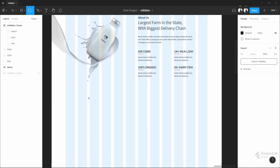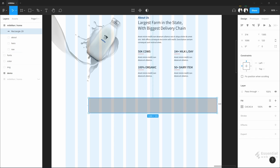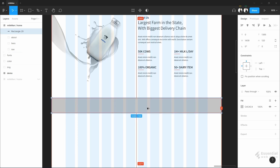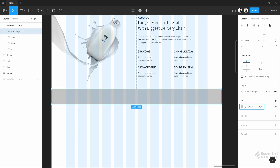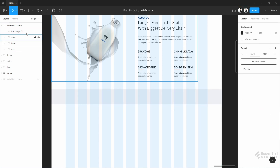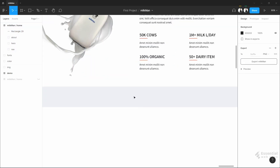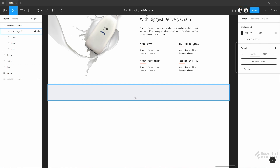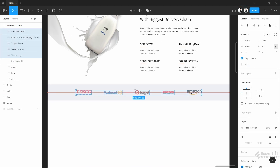Next, I will add some brand logos. It shows which companies are working with this milk brand. The background looks good. Now put the logos here and center it. Perfect.